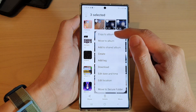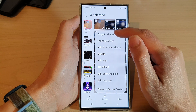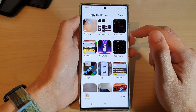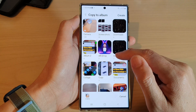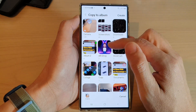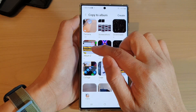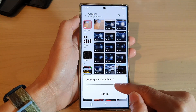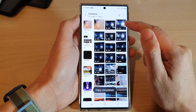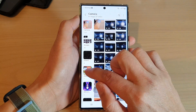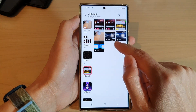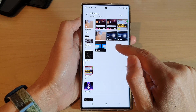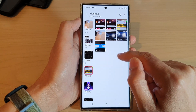Then you can choose either copy or move. If you choose copy to album, you'll need to select which album you want to copy to. Select album 2 and it will copy those pictures there. If you tap on album 2, you can see the selected pictures and videos have been copied to this folder.